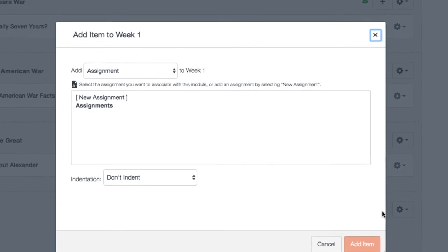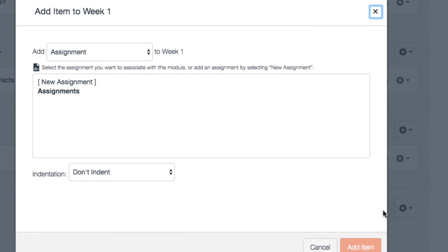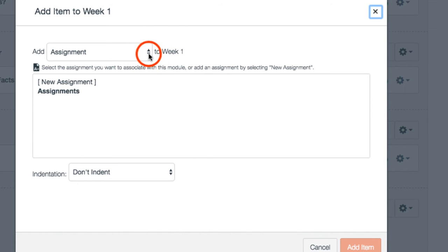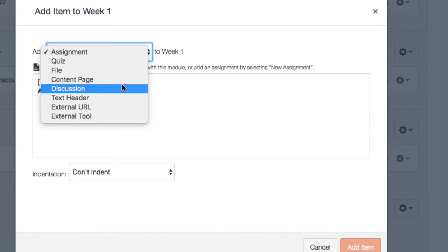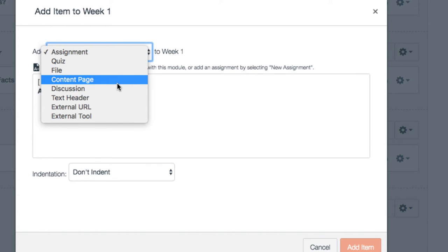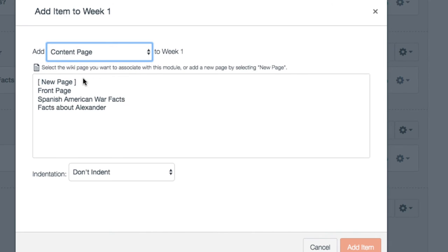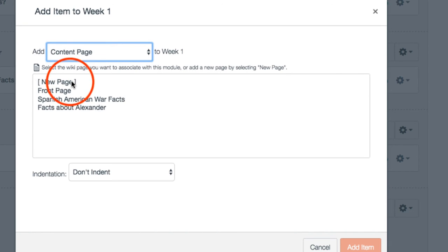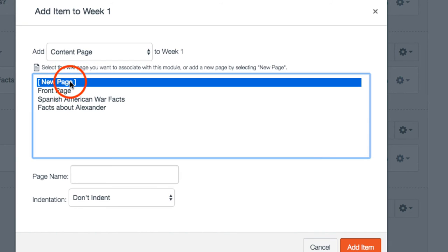At this point, if you hit the plus sign, here's where we're going to learn how to add content. Adding content is very simple. By clicking on the arrows, you can decide what you would like to add. So say, for example, I wanted to add a content page that had new information.